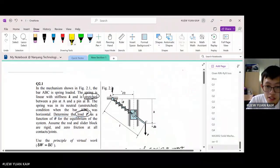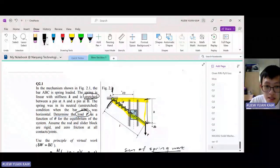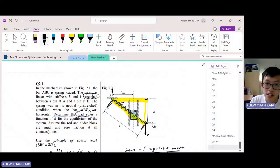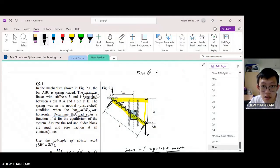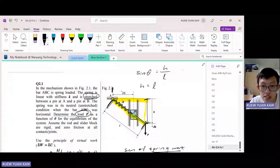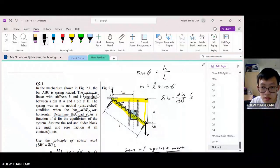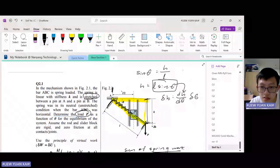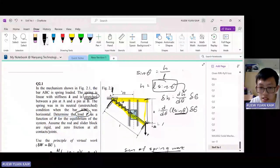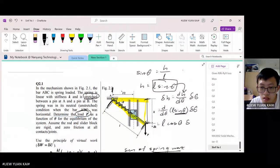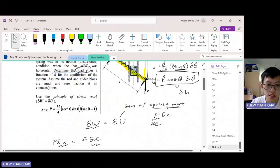Let's look at the triangle. We know that H is the opposite side and L is the hypotenuse. From the perspective of theta, H is opposite and L is the hypotenuse, so we use sine theta — opposite over hypotenuse. We express H in terms of theta, then apply the small approximate change formula. The differentiation of sine is just cosine, giving us delta H equals L cosine theta times delta theta.